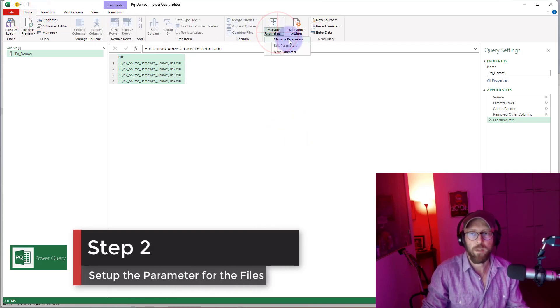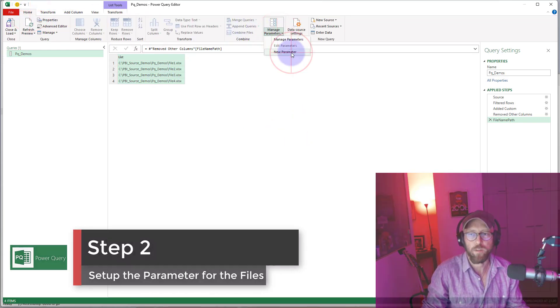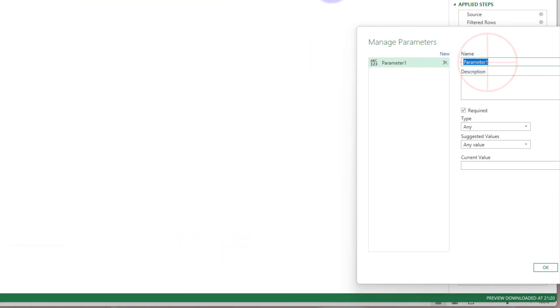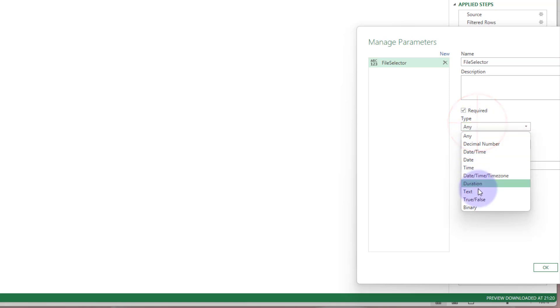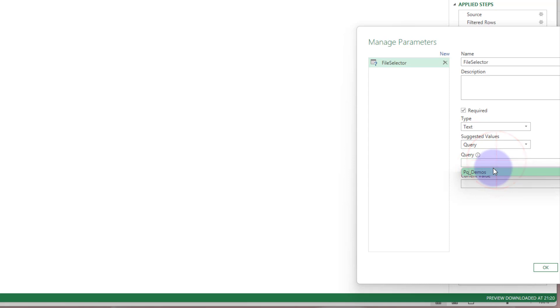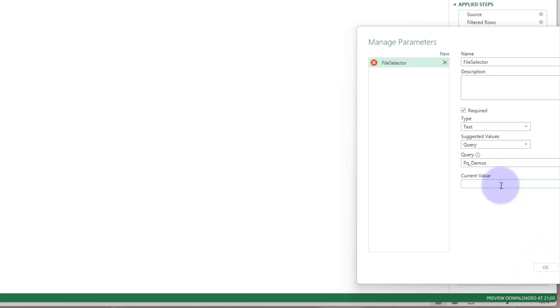Next thing we do is we set up the parameter. You say new, I'm going to call this file selector, and we're going to say this is text type. The suggested value is a query. The query is the BQ demos.